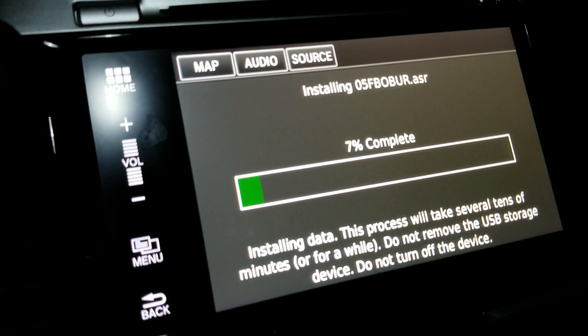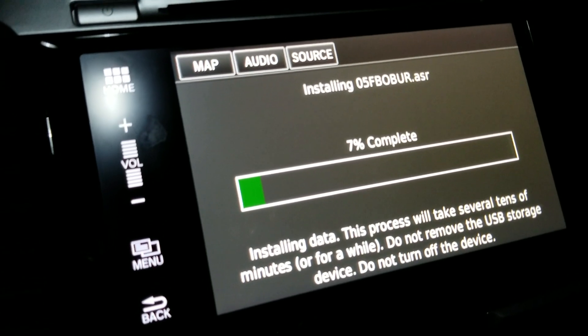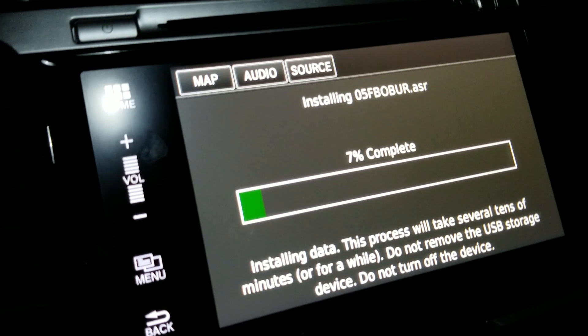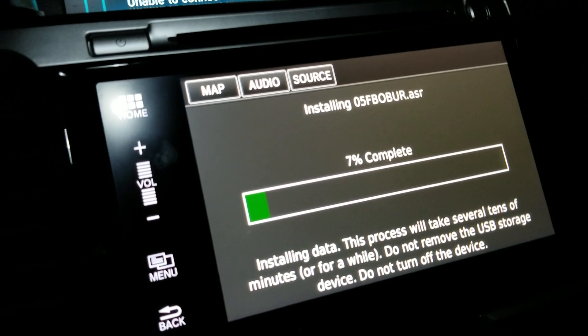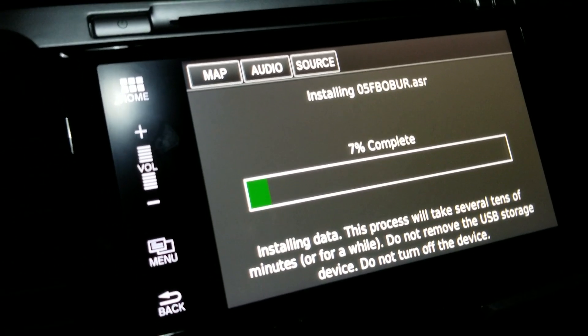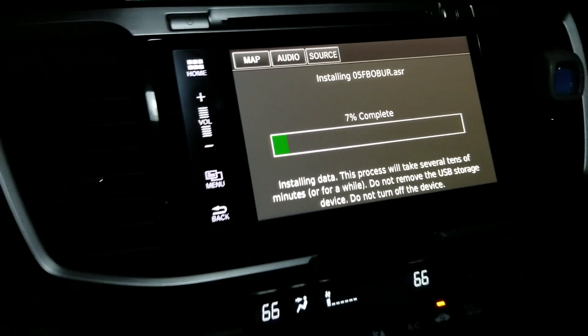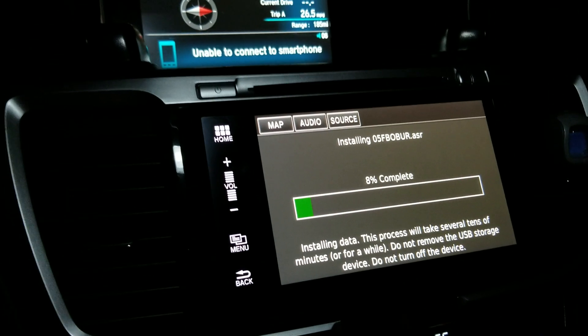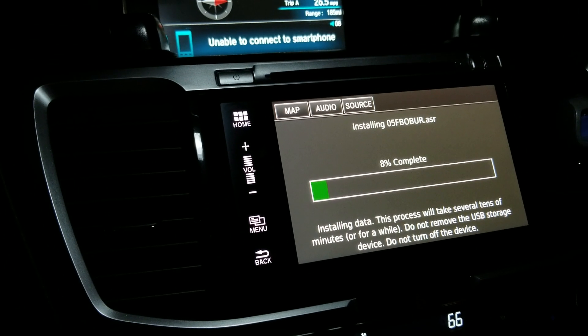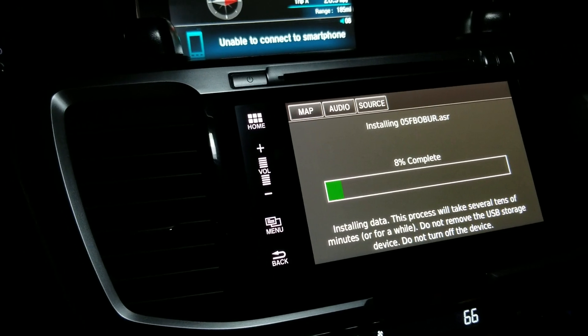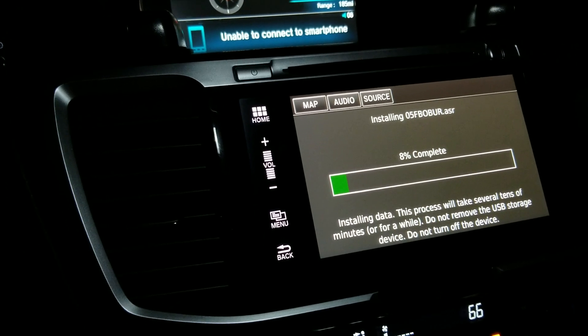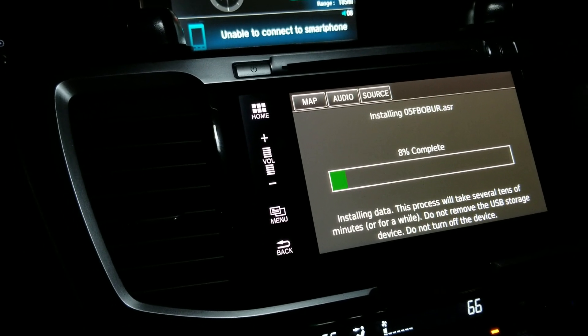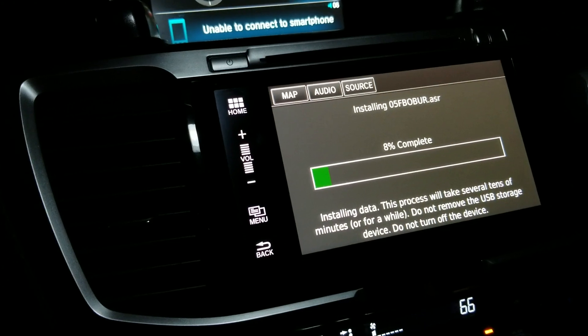You will need to download the Garmin Express software to your laptop. Once you install Garmin Express, reinsert the USB that you used in your car. The Garmin Express software will install the navigation update to the same USB.